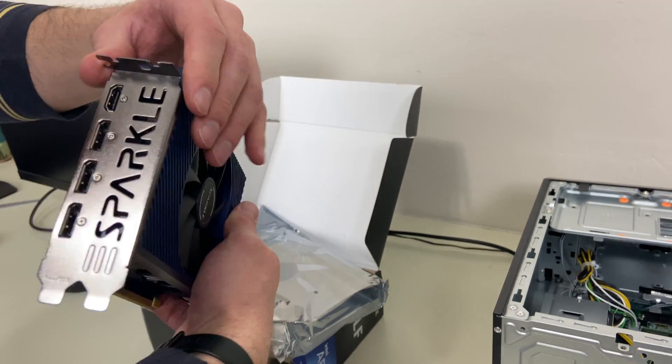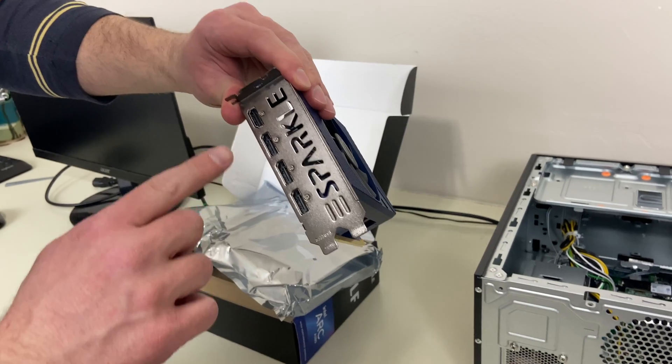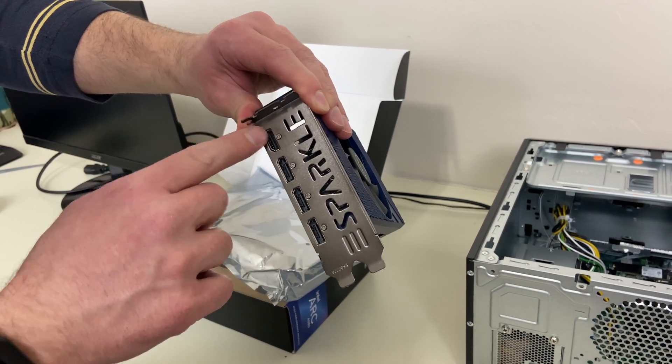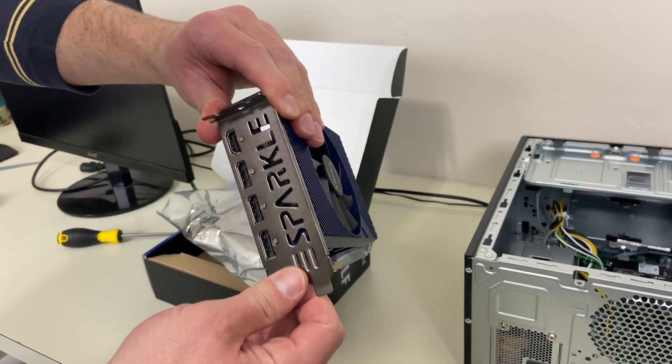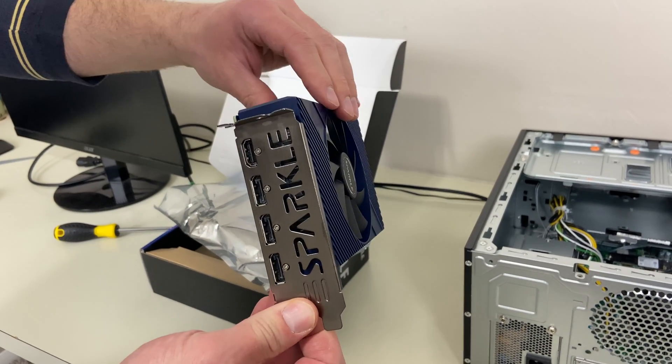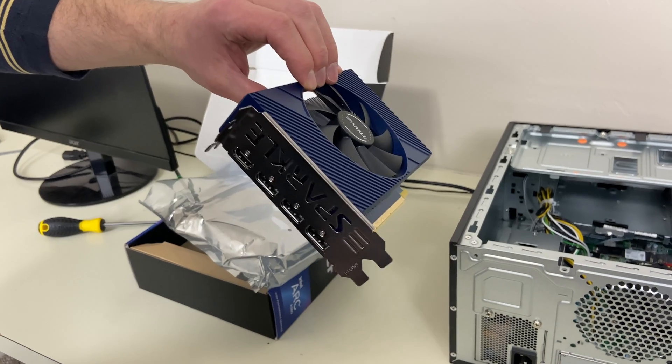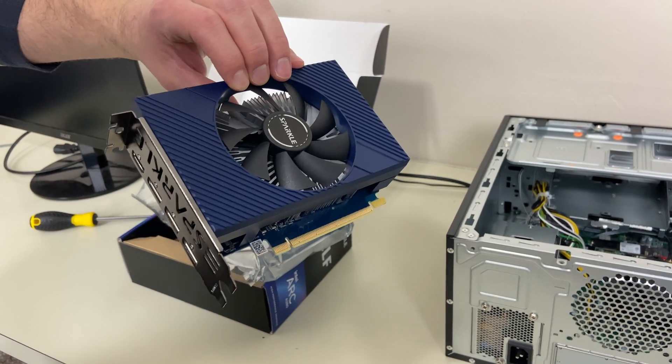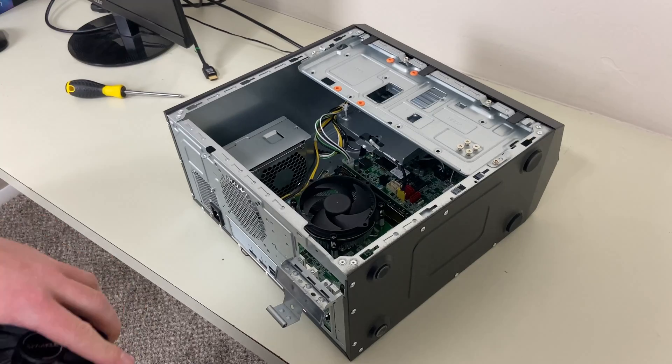It's got three display ports and one HDMI port. So you can do a lot of displays or you can do gaming or video editing with it. And that's what we're going to be putting in the Acer.